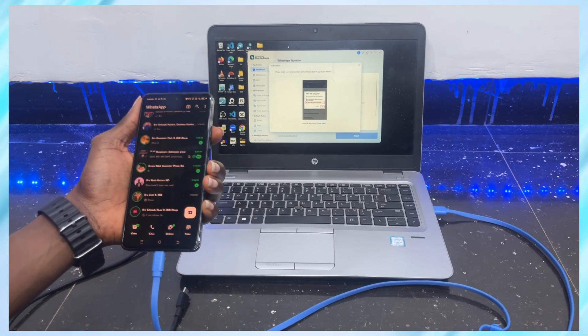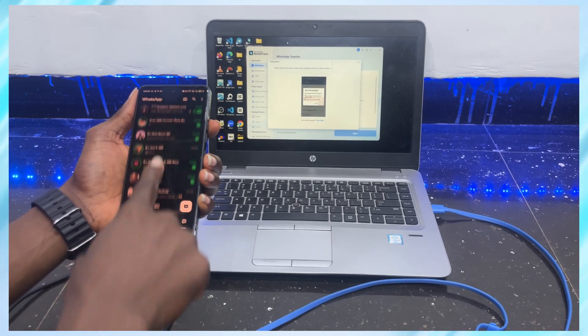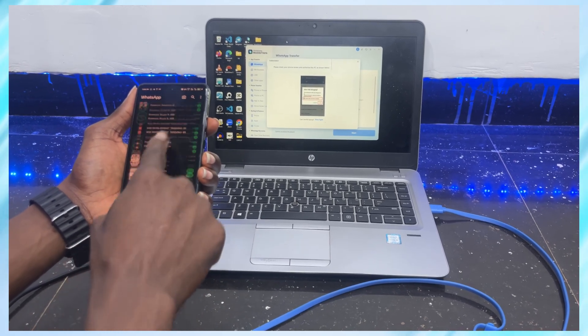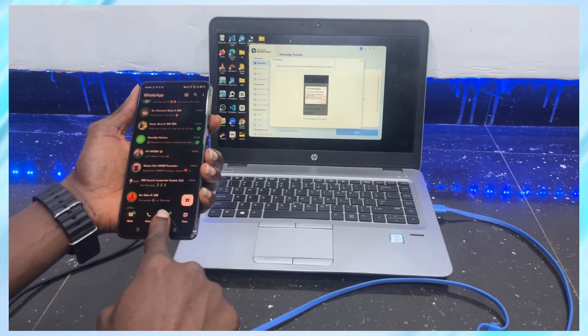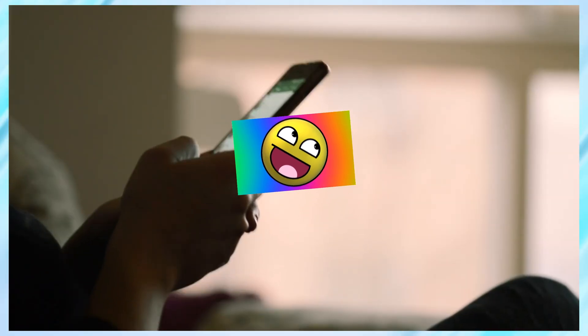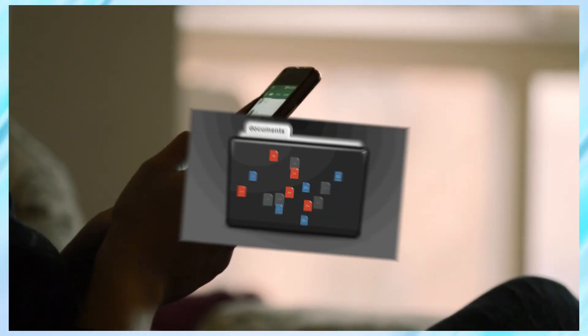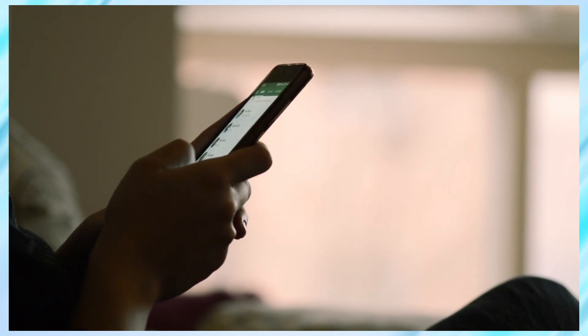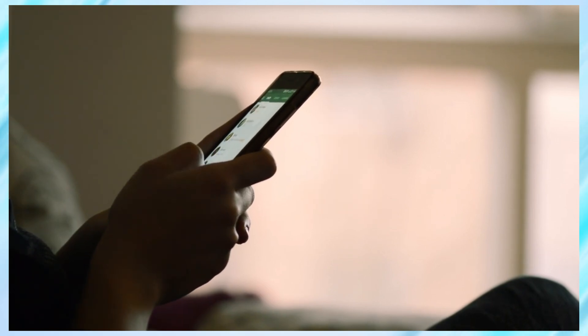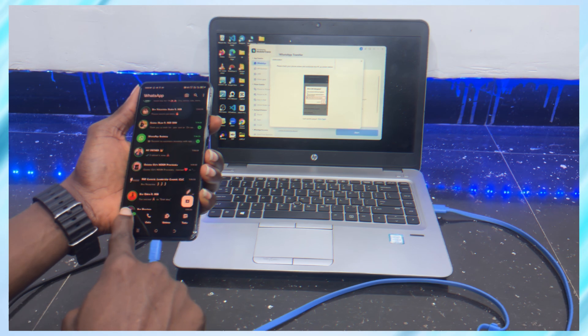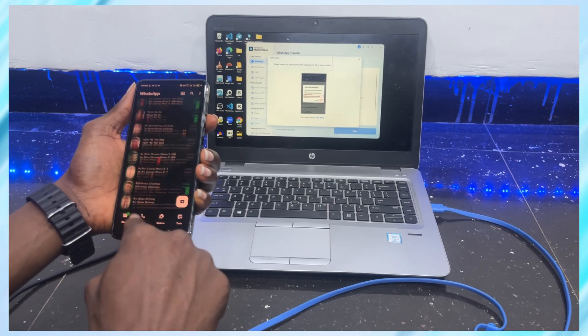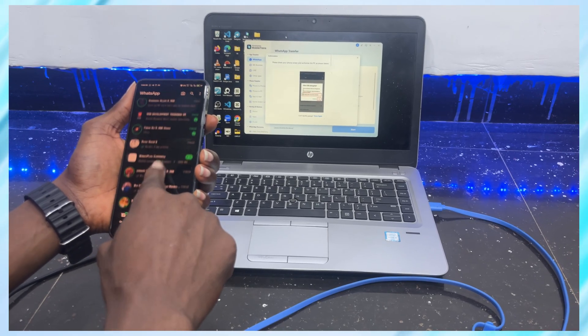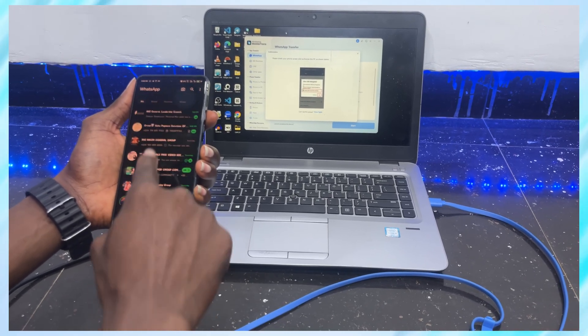In this video, I'll show you a much simpler way to transfer everything. Yes, everything, including texts, stickers, locations, files, and even your favorite stickers. No stress, no data loss, and it works whether you're switching from Android to iPhone or the other way around. Let's get into it.